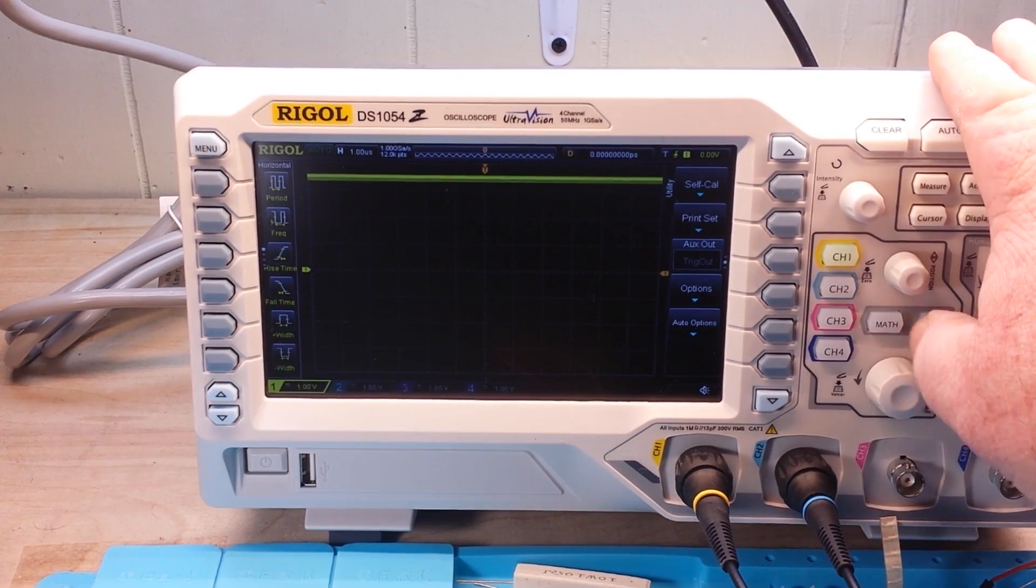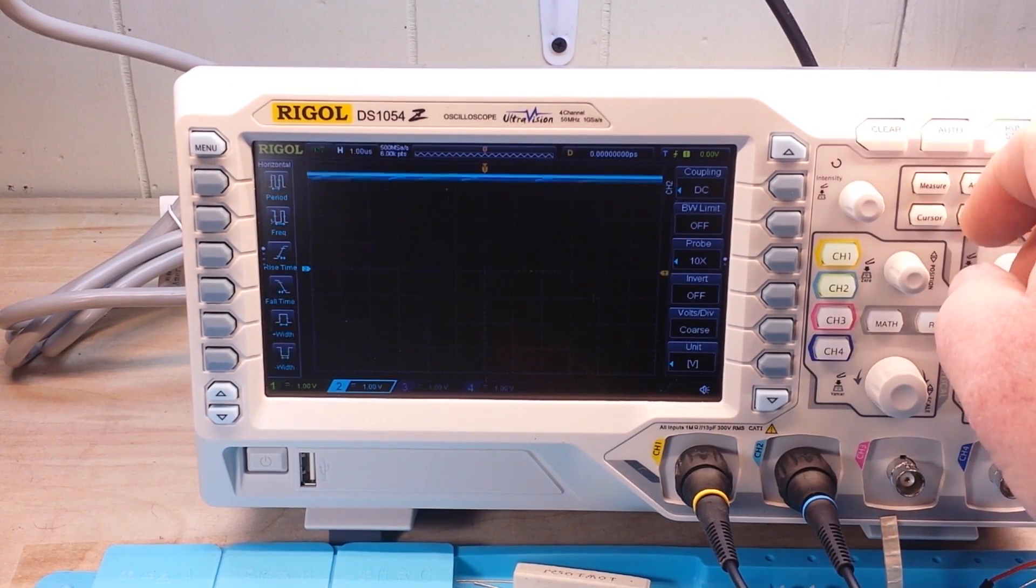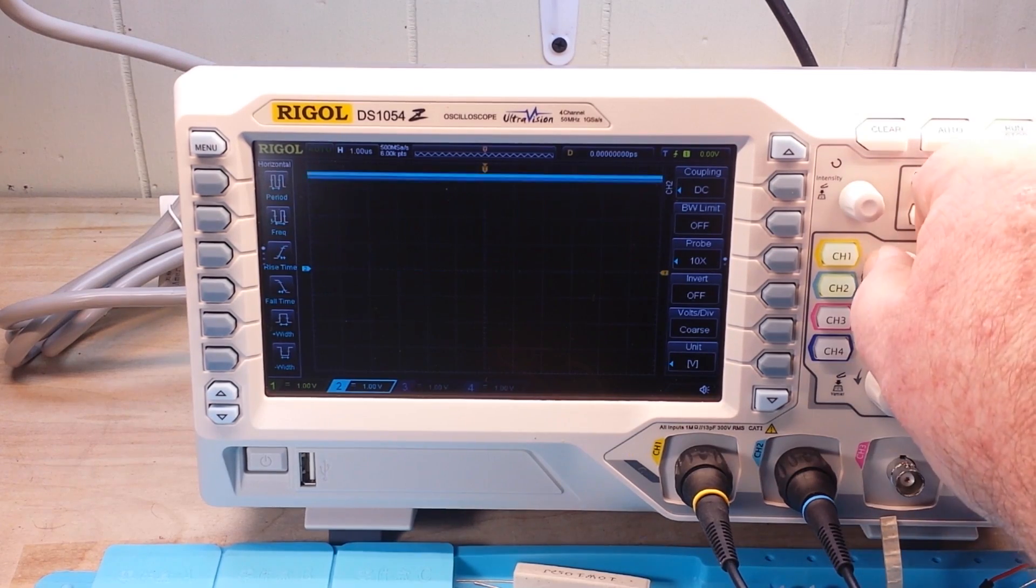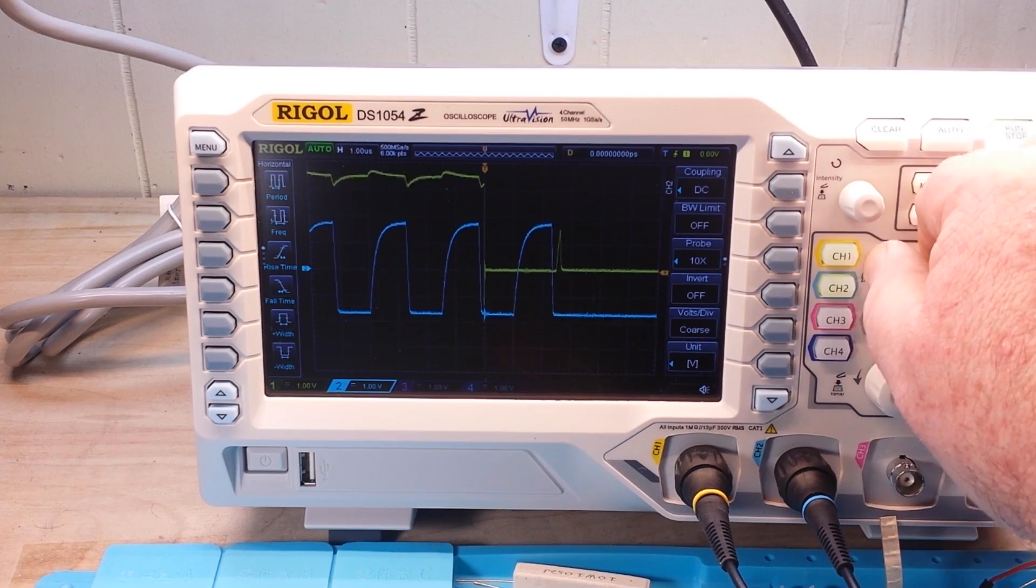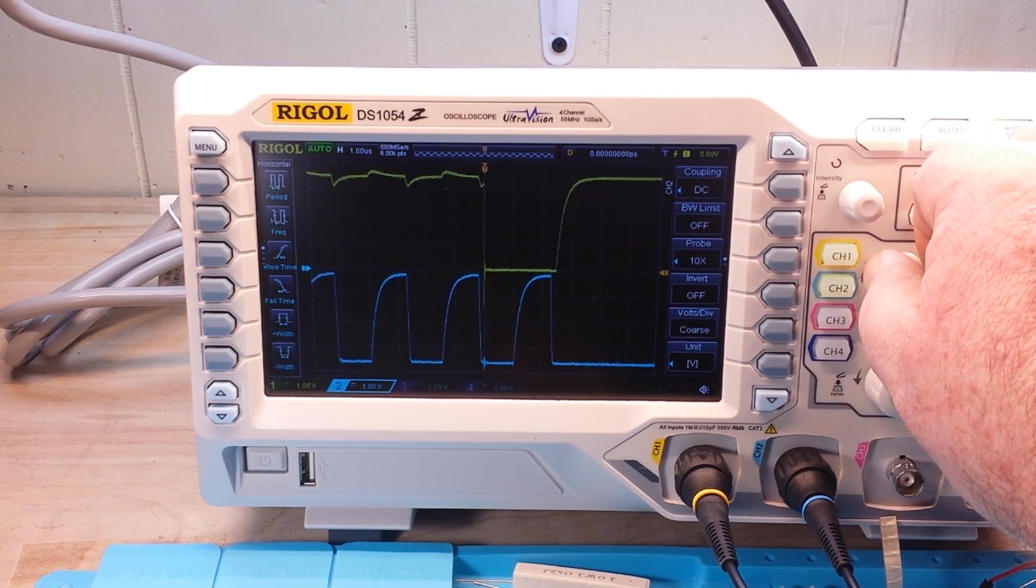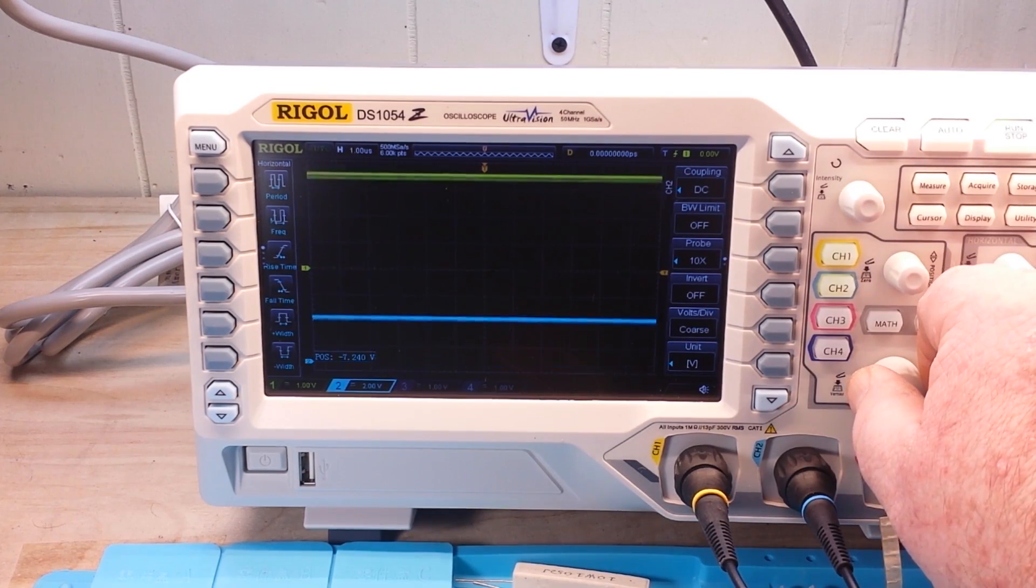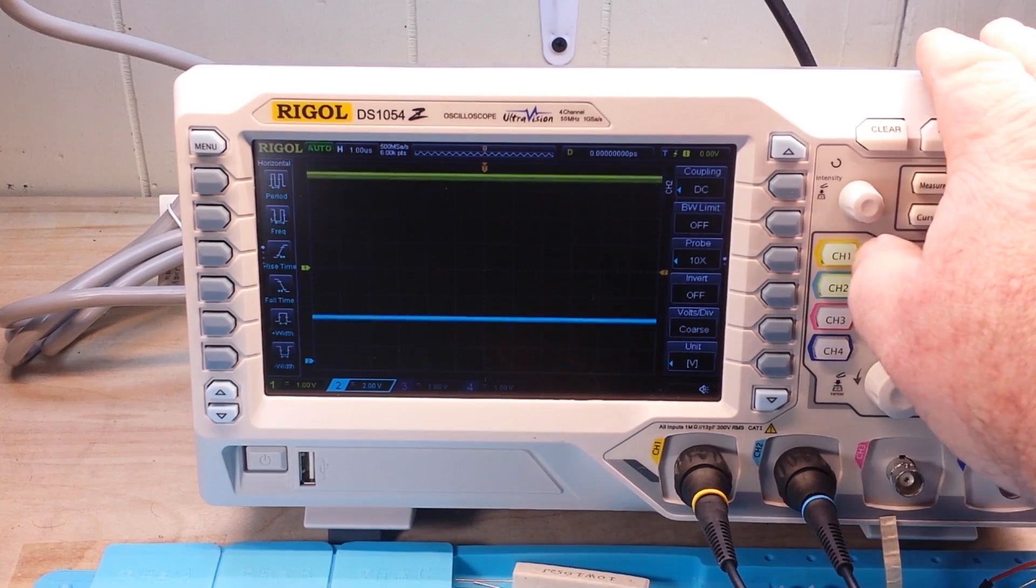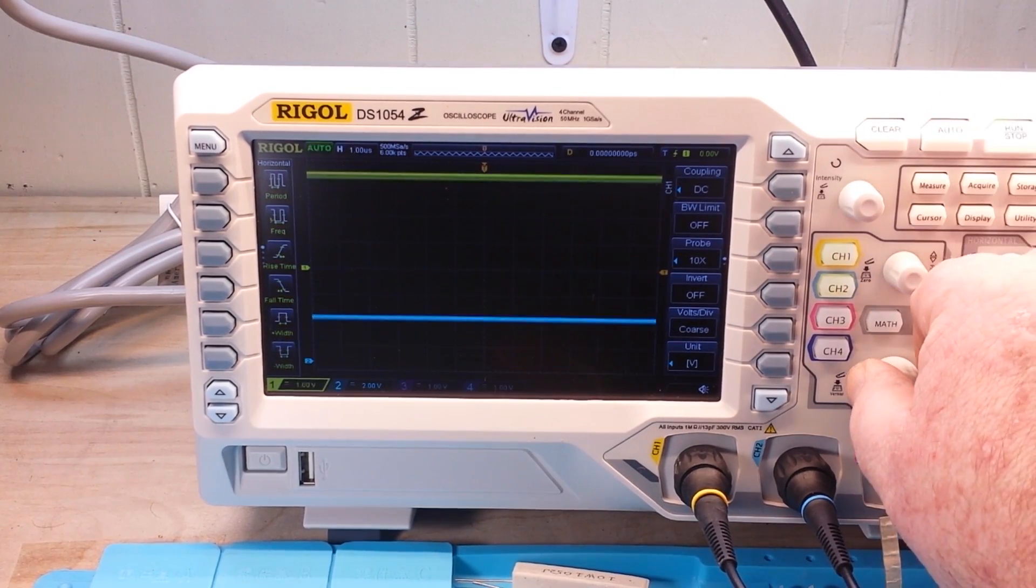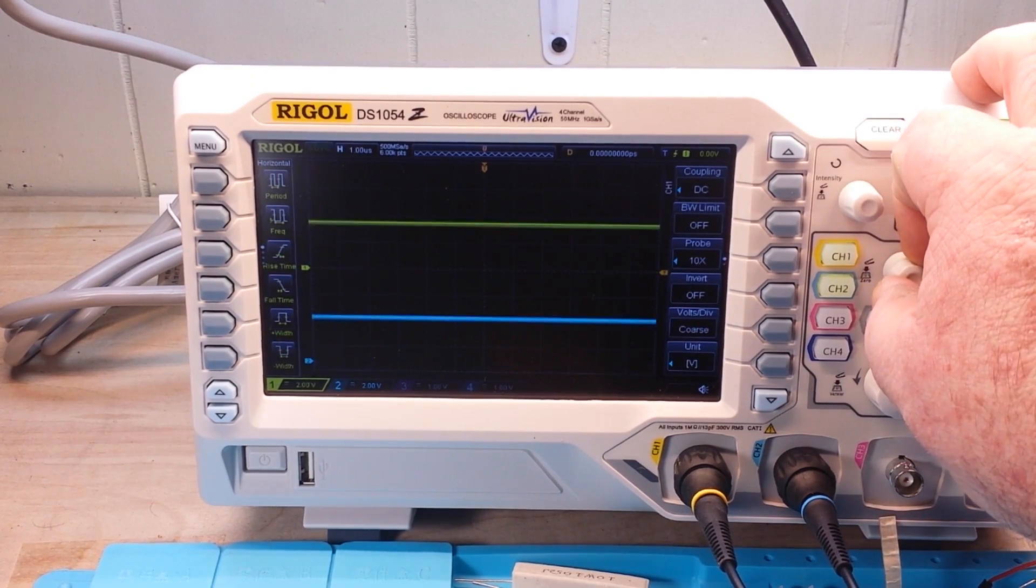Well, the first thing, we're going to need two channels. So there is our channel 2, the blue channel, which I'm going to drop down here to the bottom of the screen. And we're going to put it at 2 volts per division.